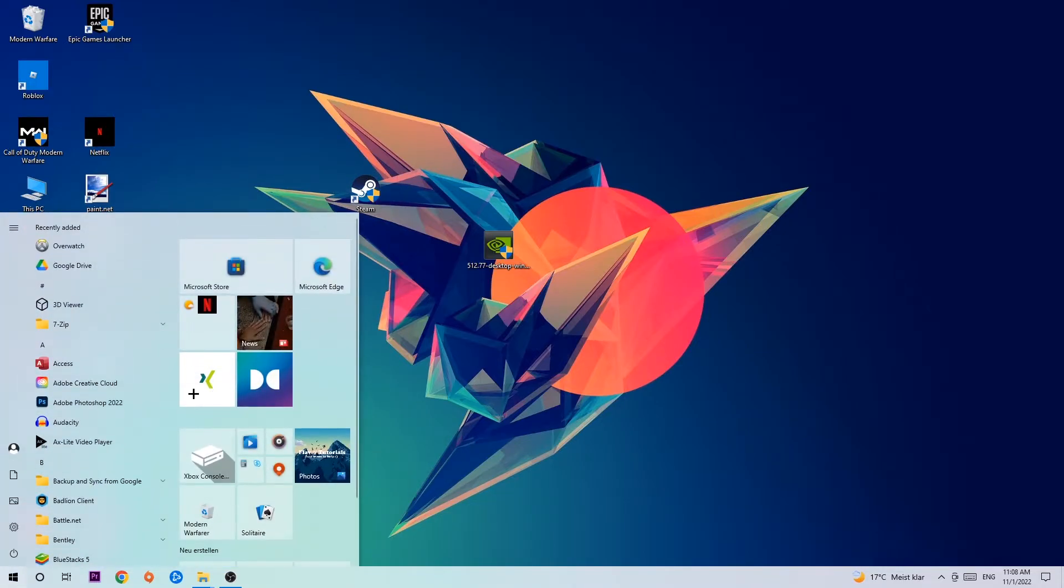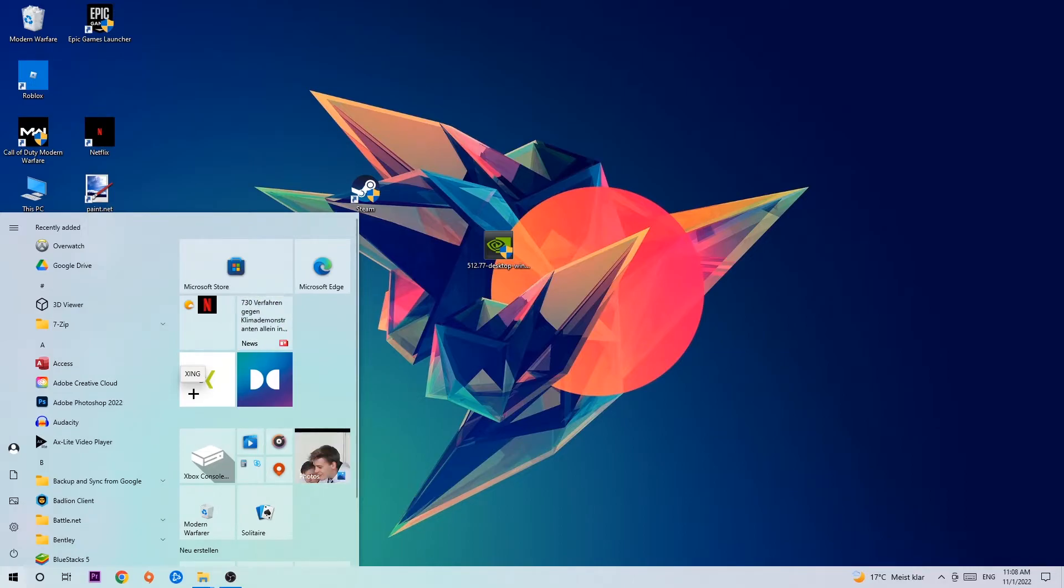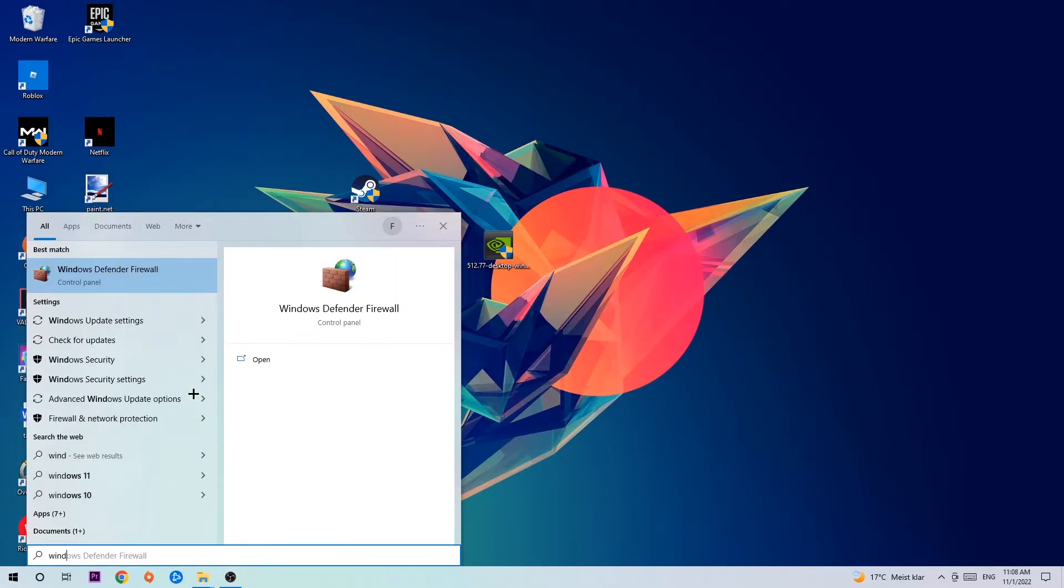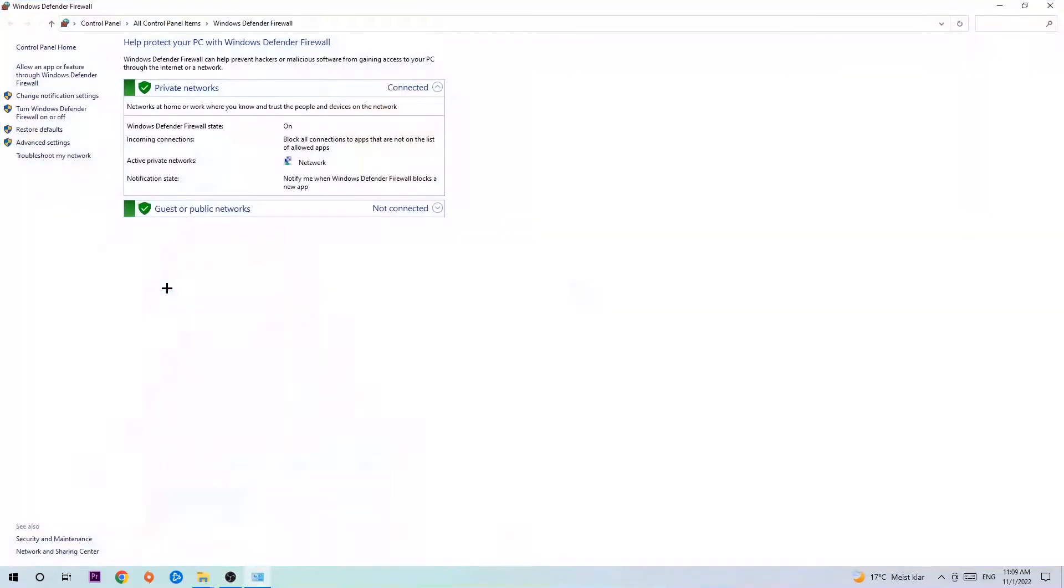You're gonna type in Windows Defender Firewall. Once this one pops up, I want you to click Windows Defender Firewall. Just simply hit enter or left click it.